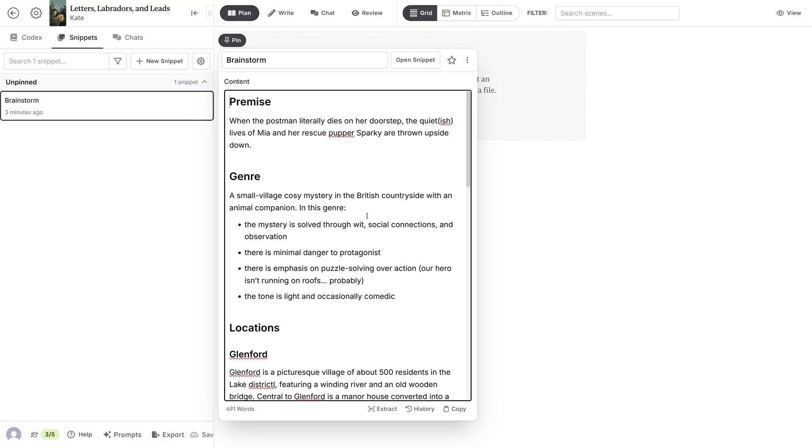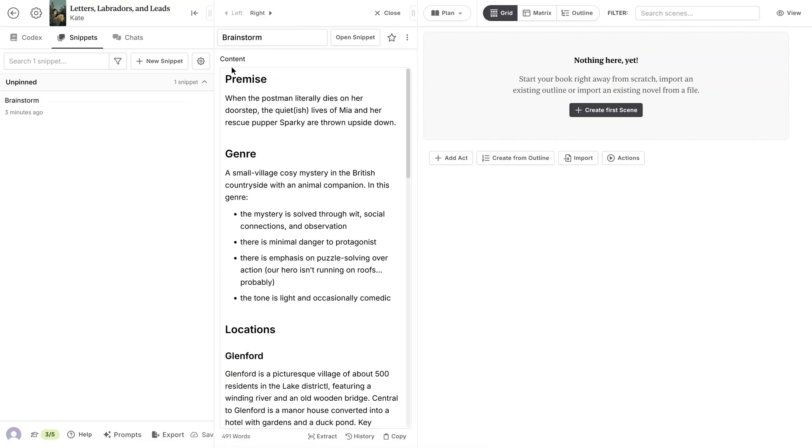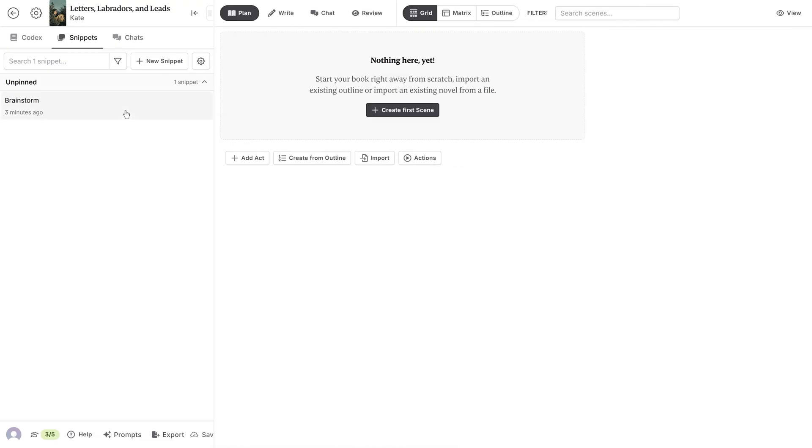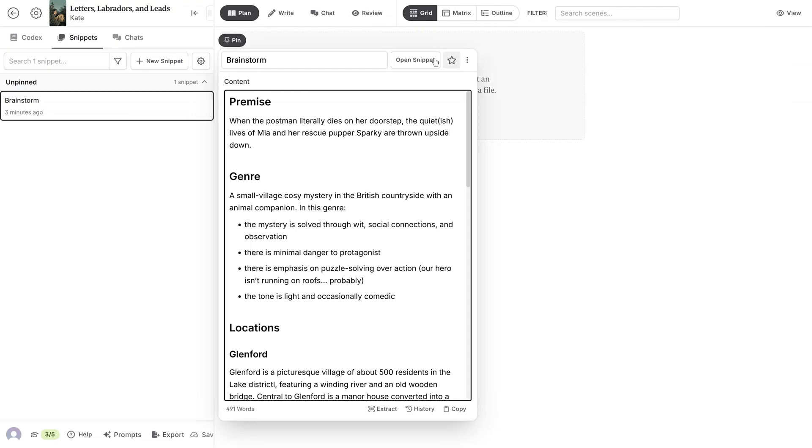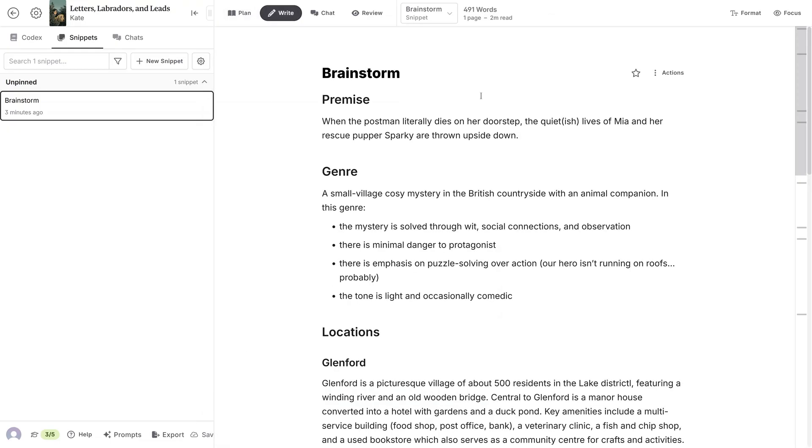open it up, and either pin it to the sidebar or open the snippet in the main window.